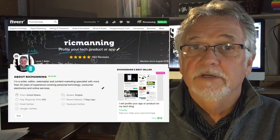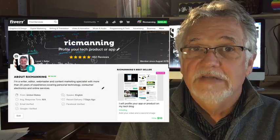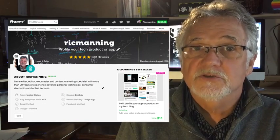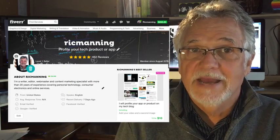Go to Fiverr.com slash Rick Manning and check out the gizmoeditor blog to see what I've written for more than 500 clients. I'm Rick Manning, the gizmoeditor, and thanks for watching.